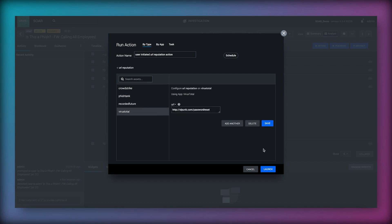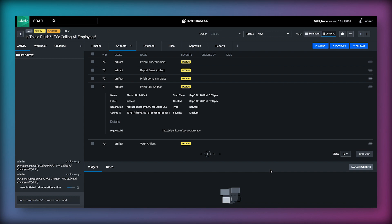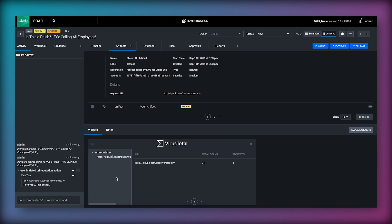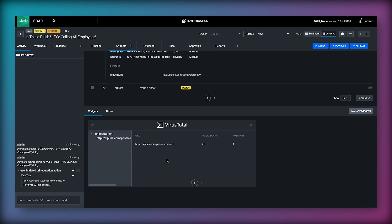We will select VirusTotal to run this action but we can potentially use other services too. For VirusTotal we click launch and we can see the high-level results of the action on the left hand side and if we scroll down we can see a widget in the section below the artifacts.